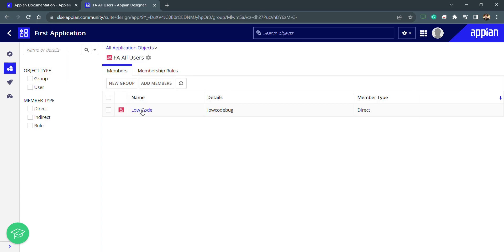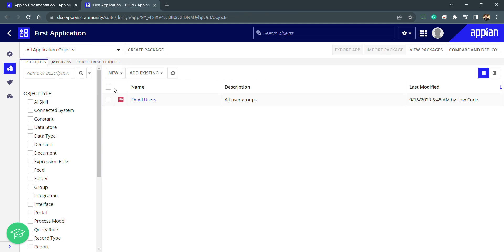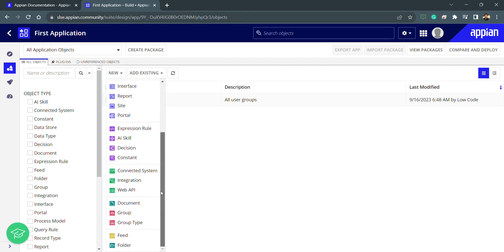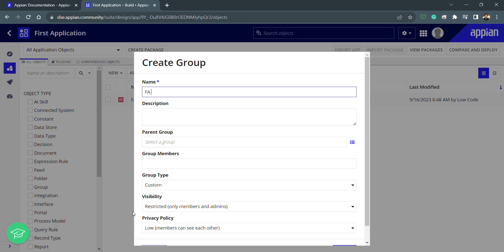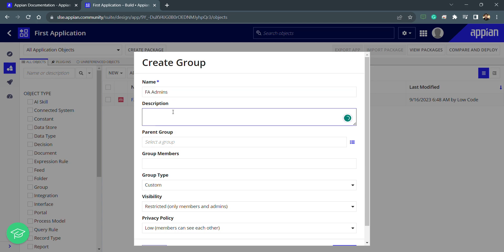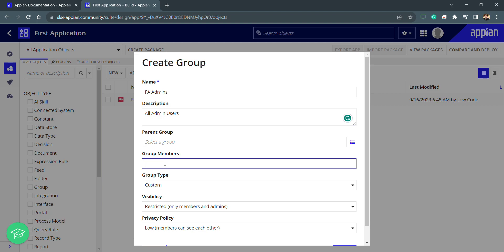Now my All Users group is created with a single member, Low Code. Going back, I can create one more group which will be my Admin group. I'll name it Admins and write 'All Admin Users' as the description. The parent group we will select later.